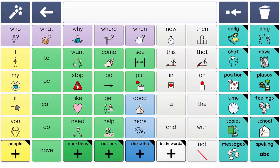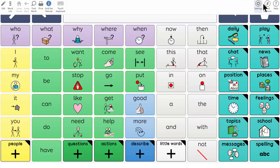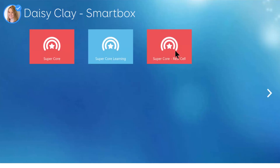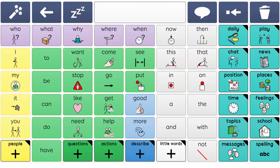Supercore is suitable for any access method, including touch, switch, eye gaze and head pointers, with an alternative version of Supercore with a REST cell available to download in Grid3.